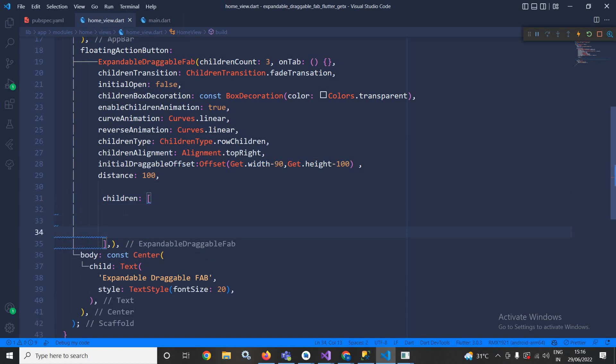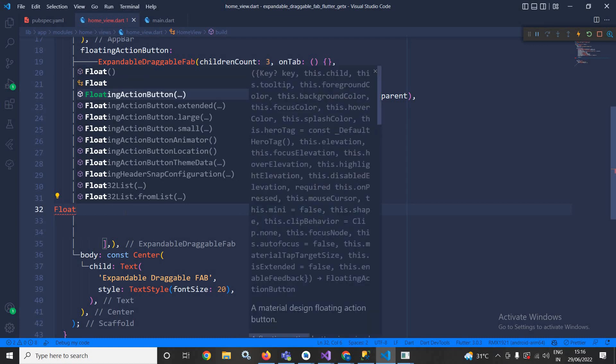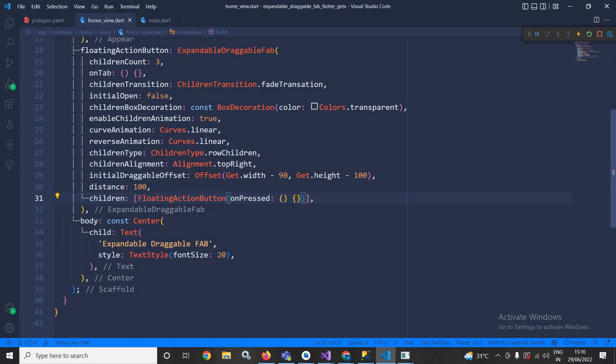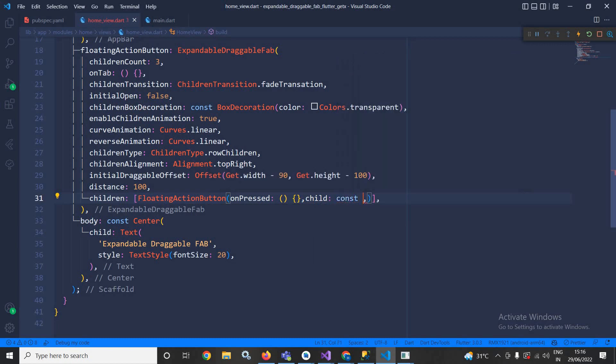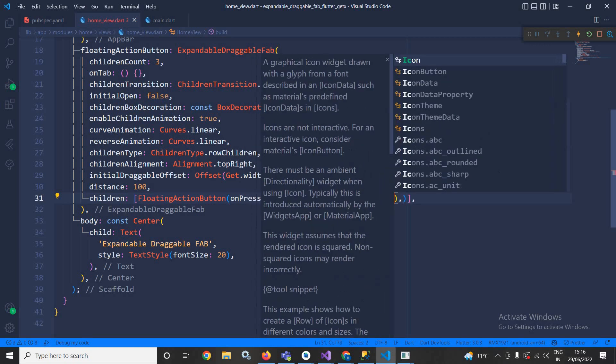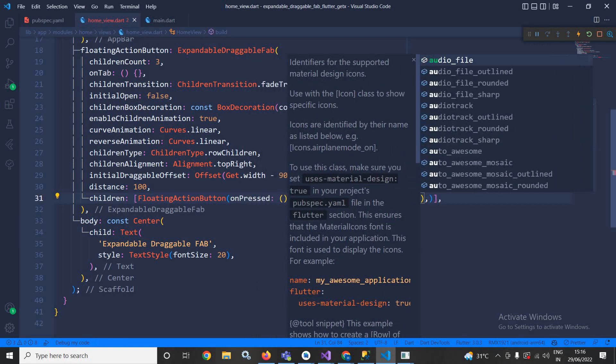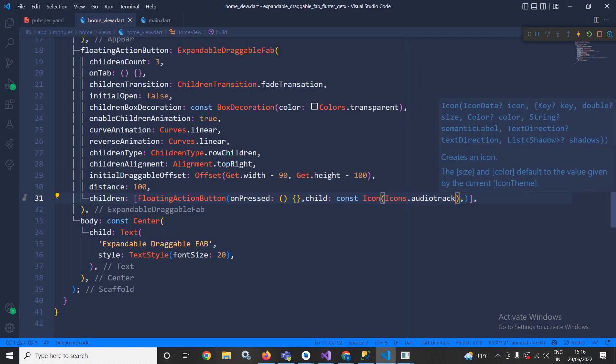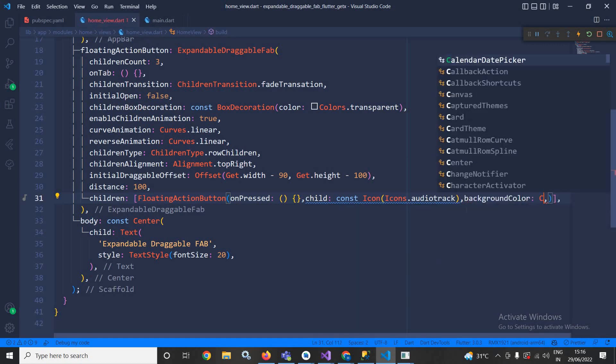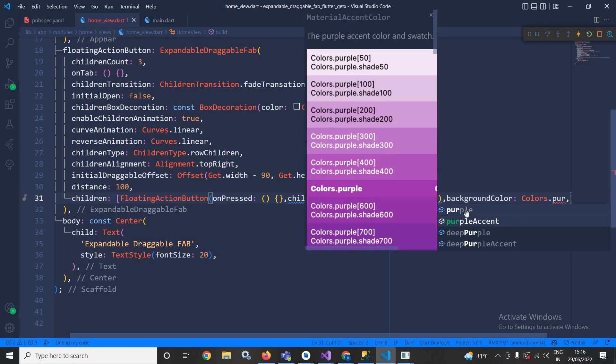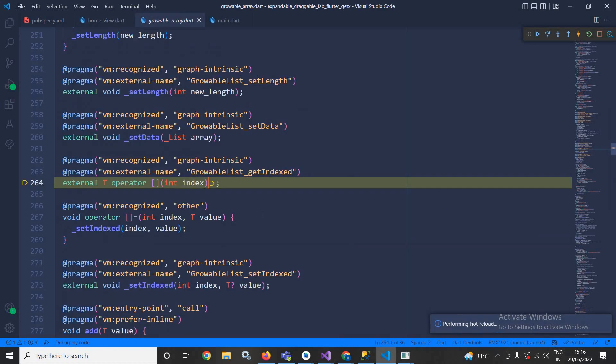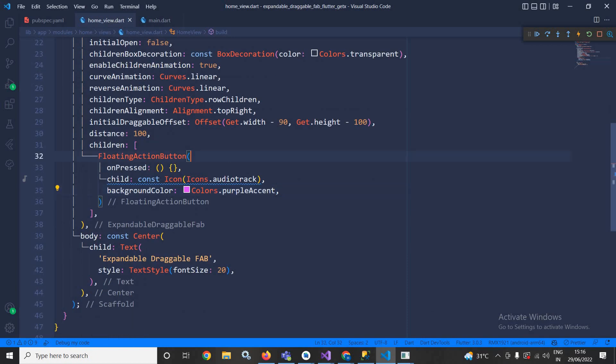And in the children here I need to specify what will be the children for this expandable FAB. Here I will use FloatingActionButton. In the onPressed it will do something, and for this FAB I am using the child as const Icon Icons.audioTrack and I will specify its background color as Colors.purpleAccent.